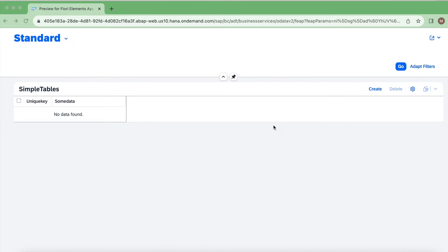Why is late numbering required in real cases? If you take invoicing, for example, invoices are supposed to be in sequential order. I'm going to show you a quick demo about how to generate primary key fields using late numbering.